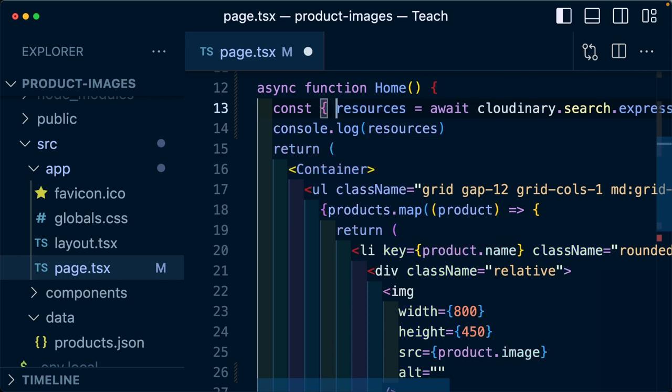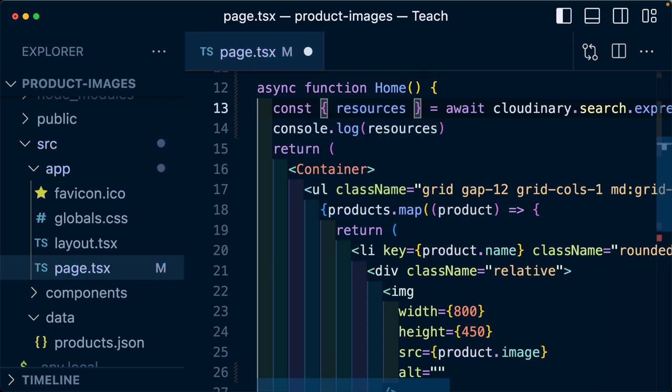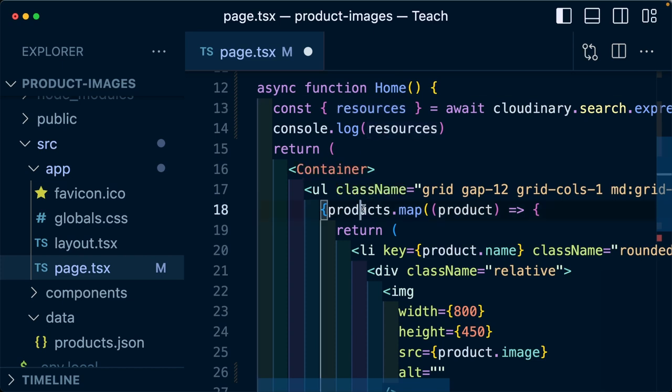Now to start, I'm going to destructure resources from this response, as ultimately the response came back with a property of resources that includes that array of resources. But now I'm going to update the products map to resources, so we can loop through it just the same as we were those other product images.